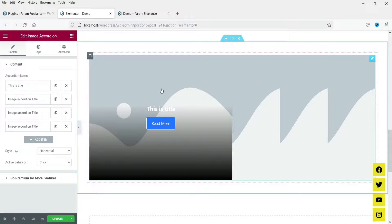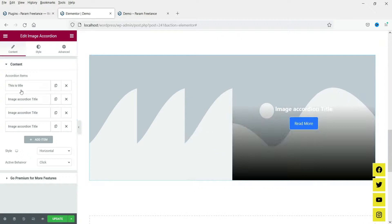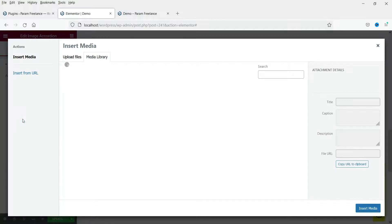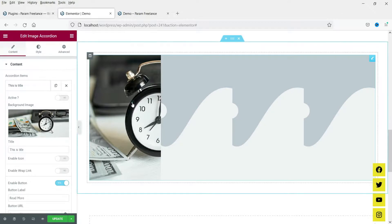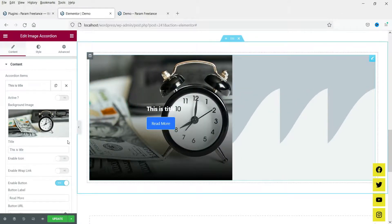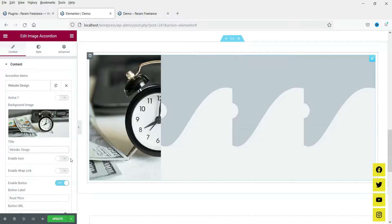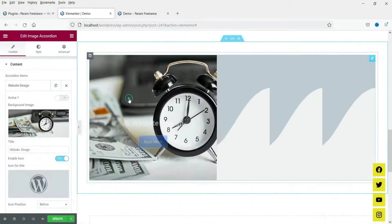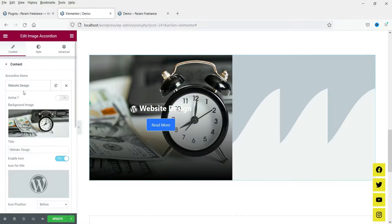Right now we have not set images so you will see the first, second, third, and fourth image placeholders. Let's see how to change them. On the first section, let's add an image. This is the image for the first item. You can change the title, and if you want to add an icon you can also add an icon.